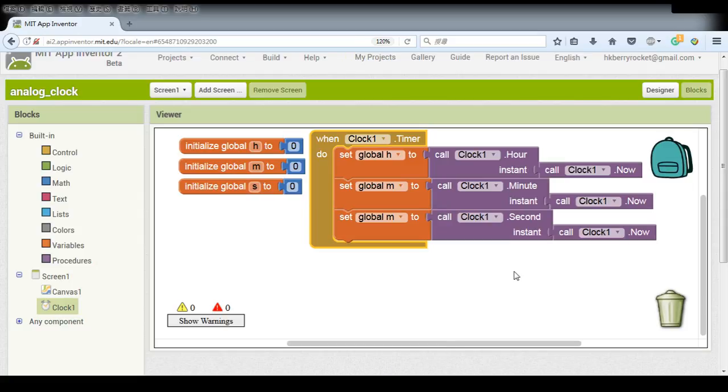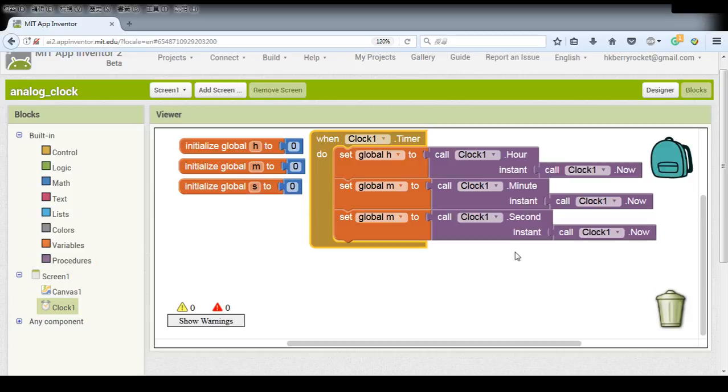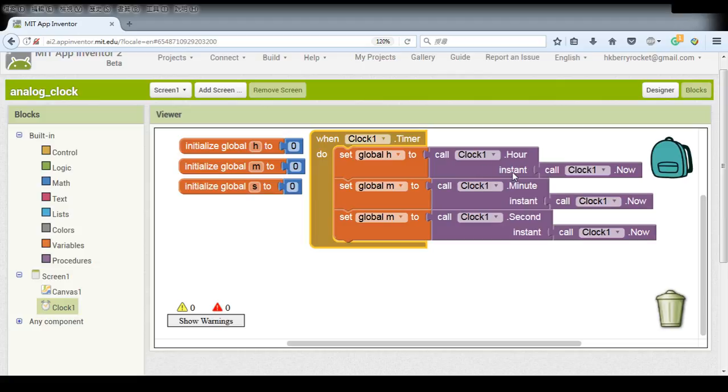And then what we want to do in this lesson is to display the time on our title. But before that, I want to make some little change for our time. Because if it's 8 o'clock, I don't want to display one digit. I want to display 08. It's more like a digital clock. So how do we do it?